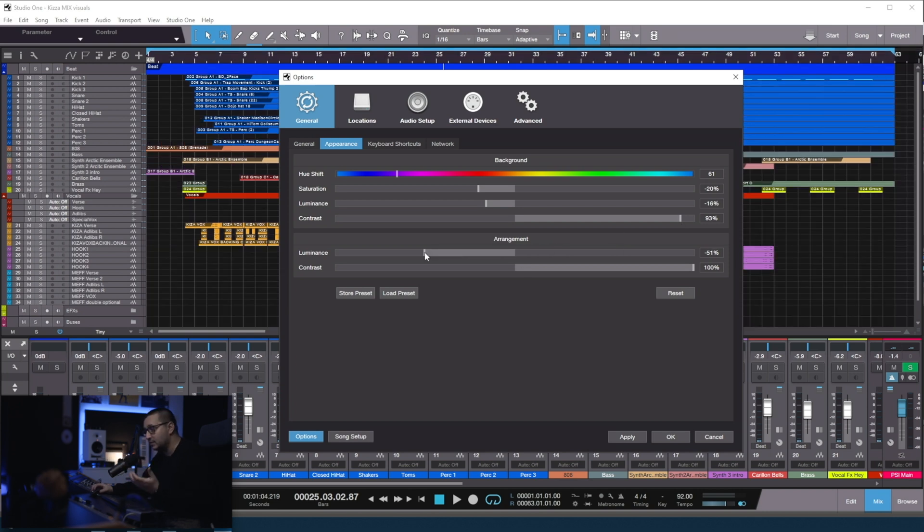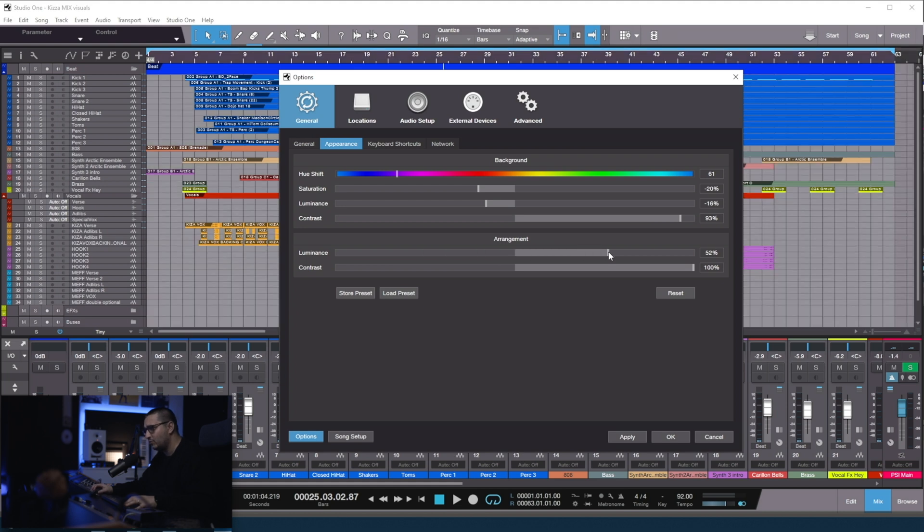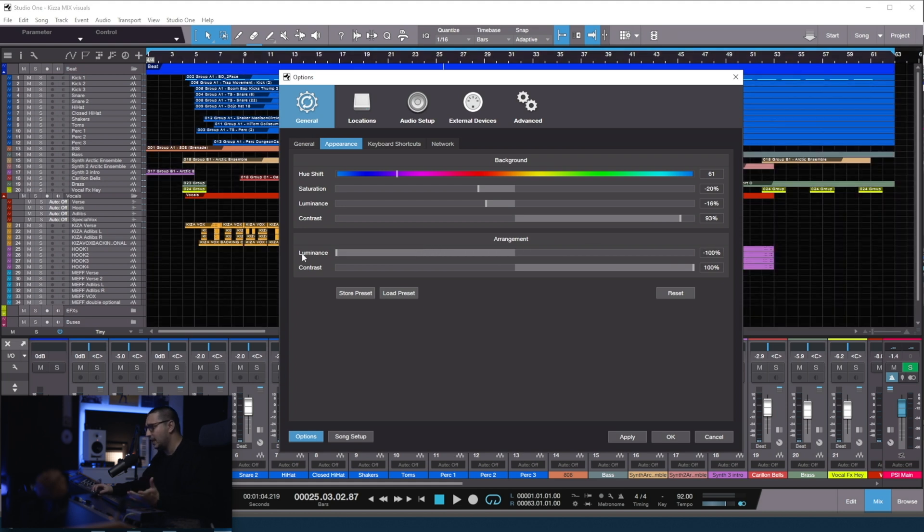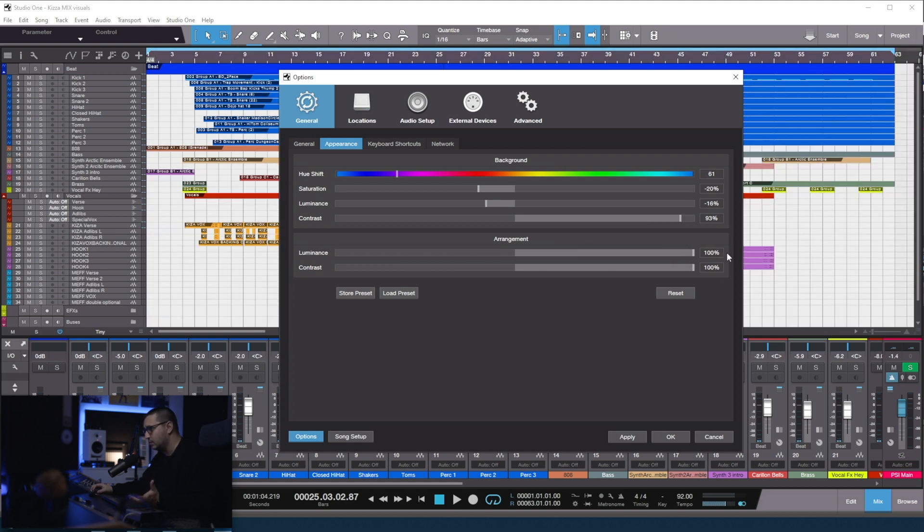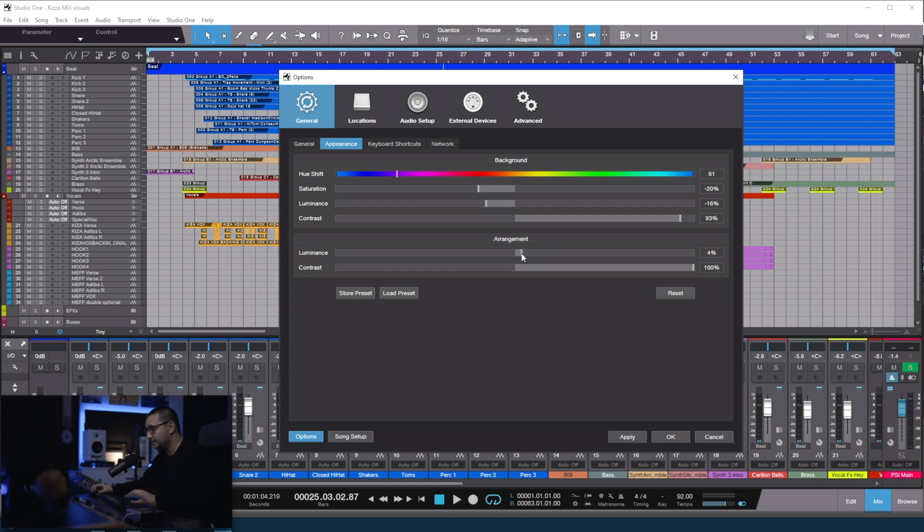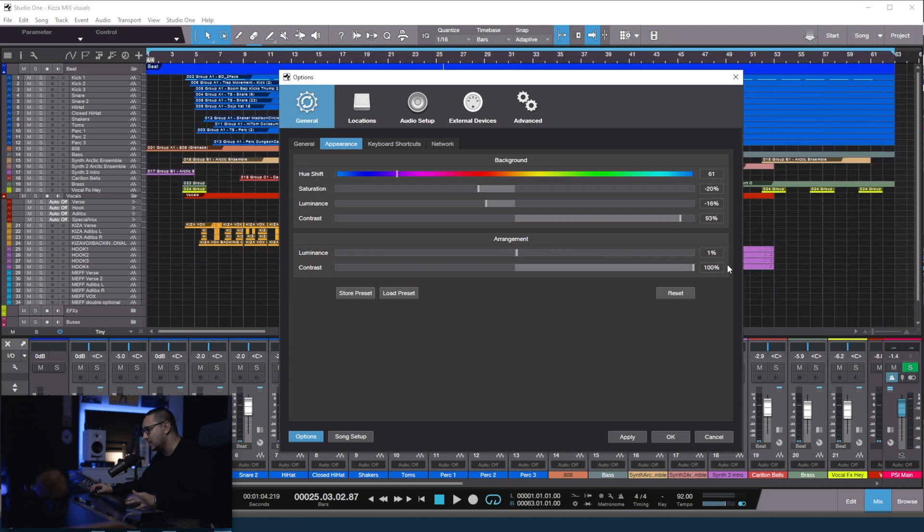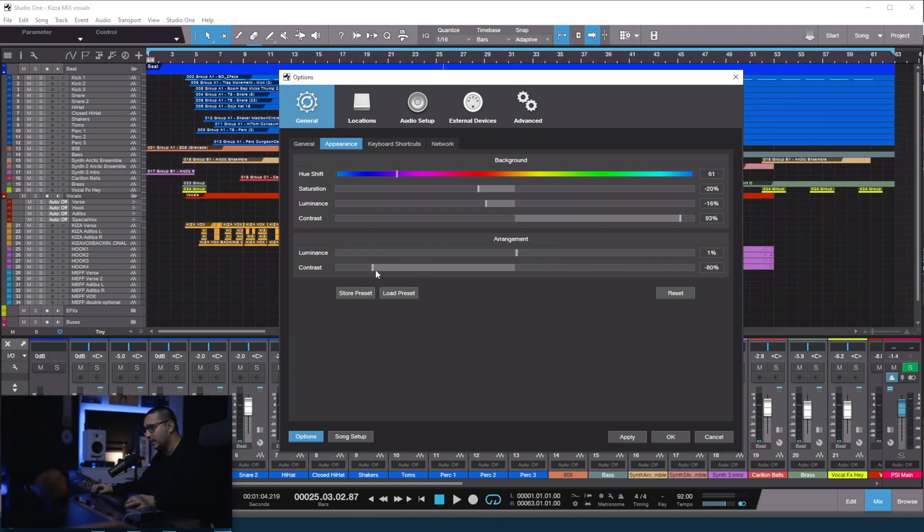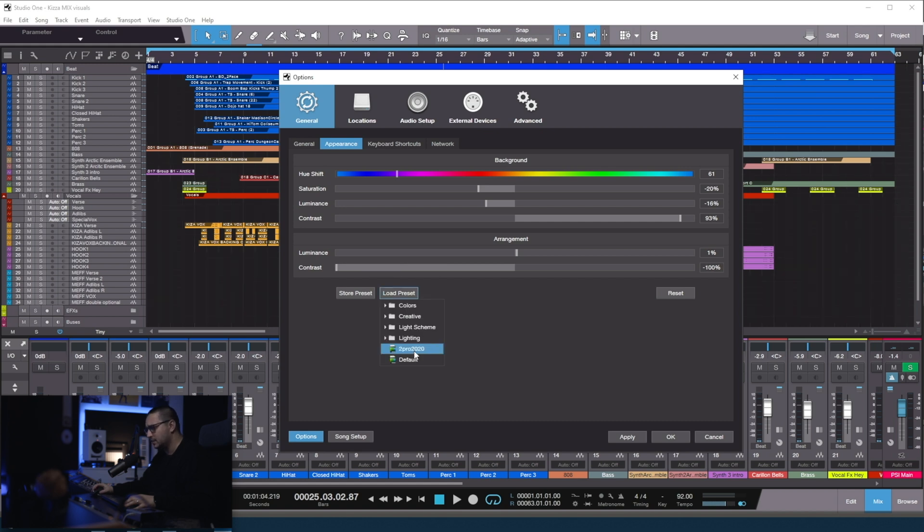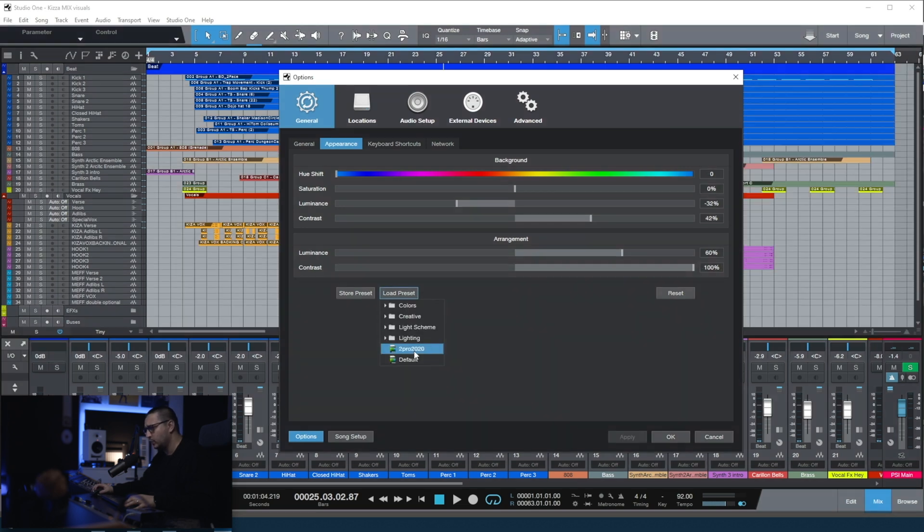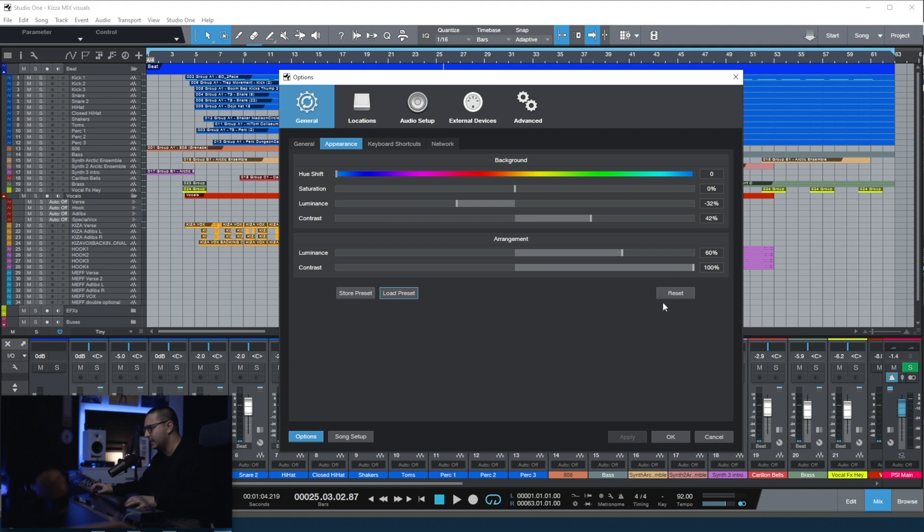Then we have the arrangement section where you can change the background. I really don't like it really dark or really white. And with the contrast, you can change how bright the grid is. For mixing, you can keep it at low. This is my 2020 preset. This is how I like things.